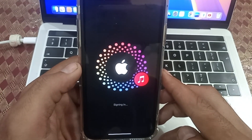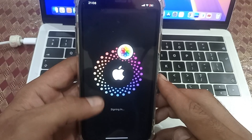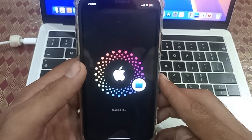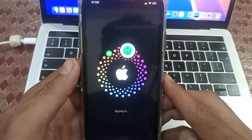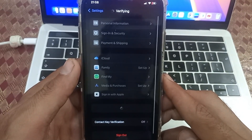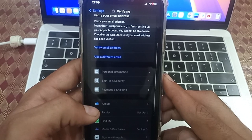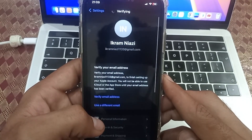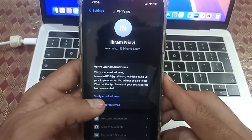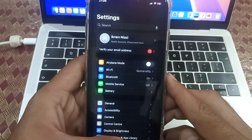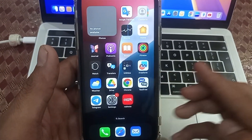Your Apple ID is now being created and signing in to your iPhone. Simply verify your email address for email verification, and your Apple ID has been created. Please like this video and subscribe to my channel.